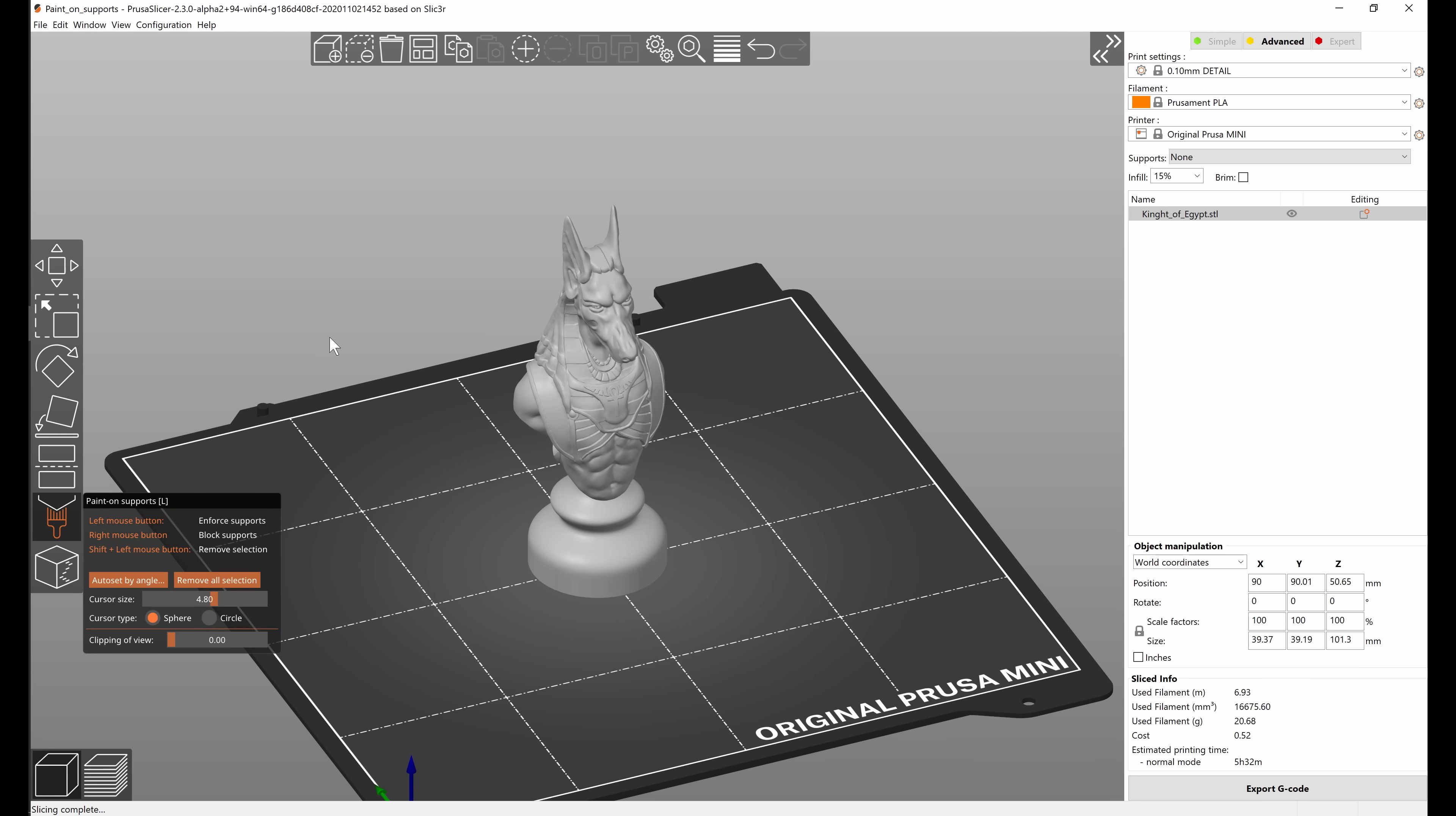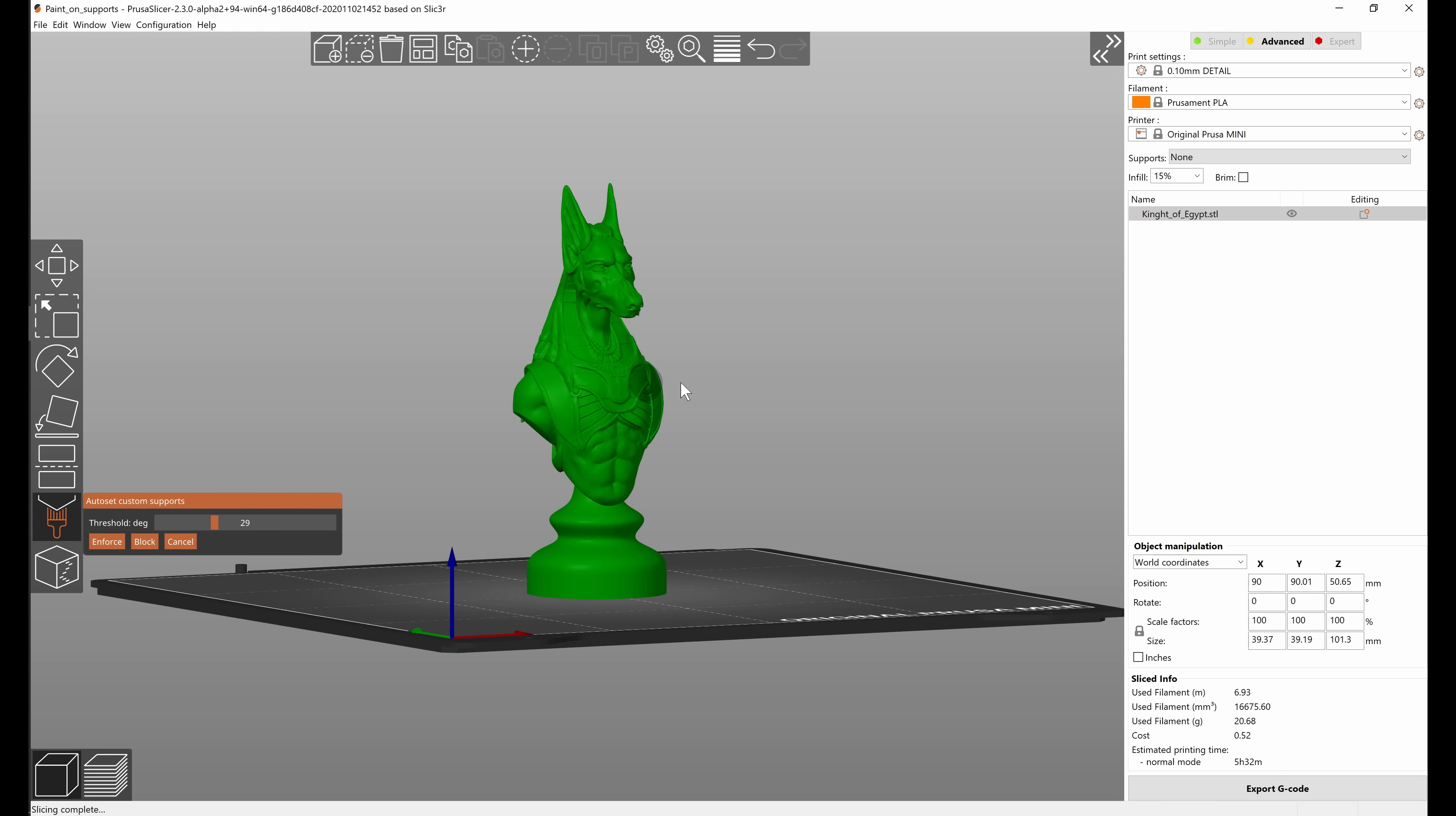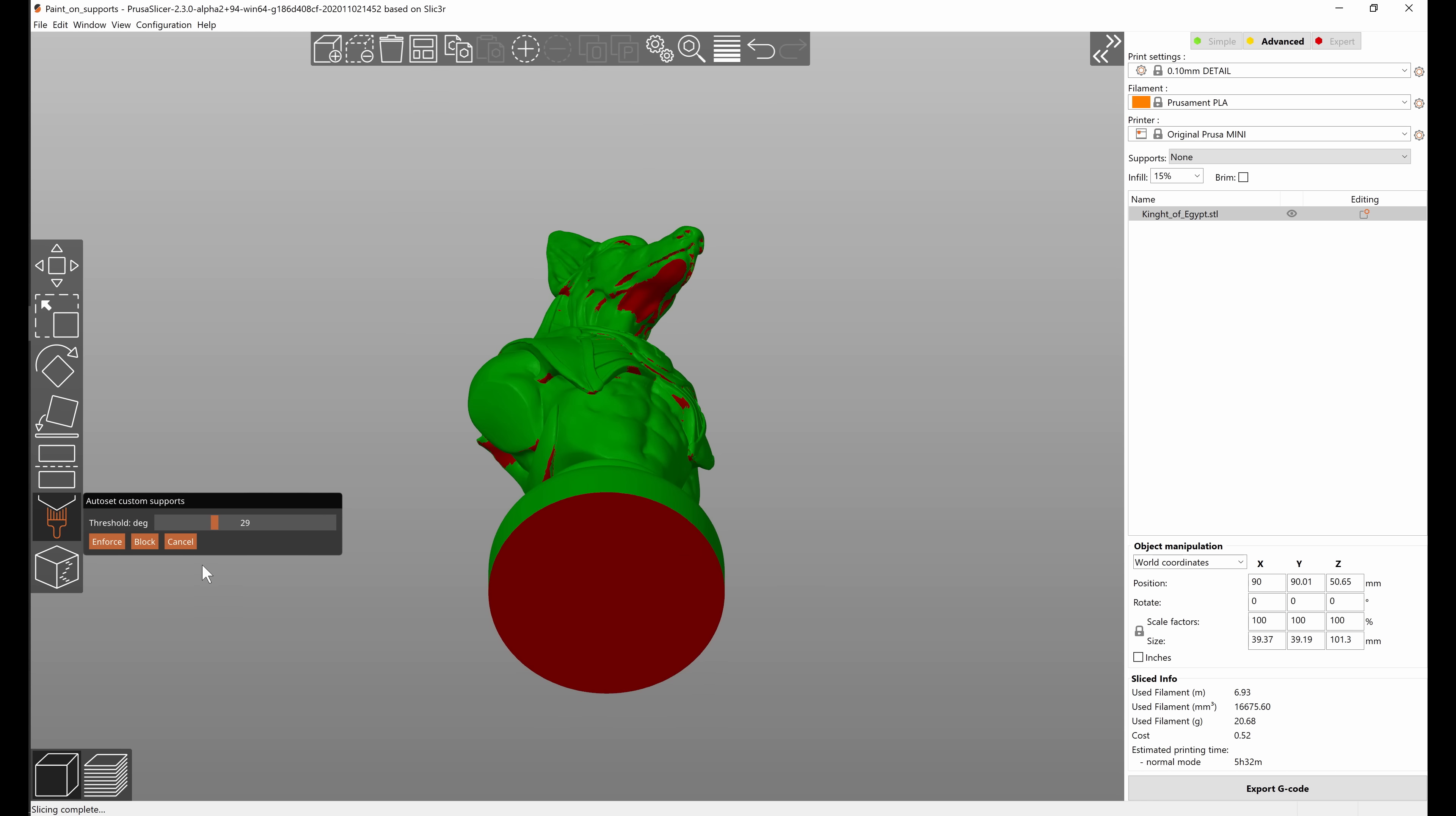There are also two buttons in the context menu. The first one is auto set by angle and this provides real-time visualization of overhangs.